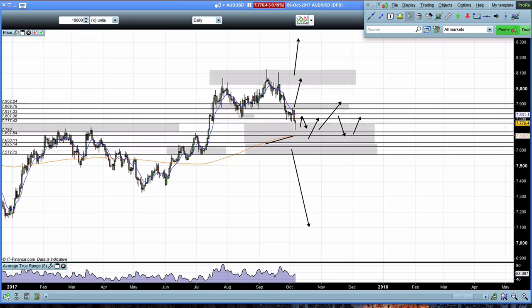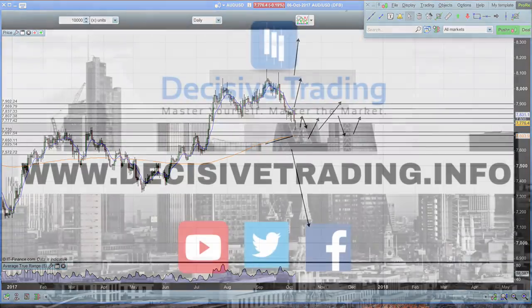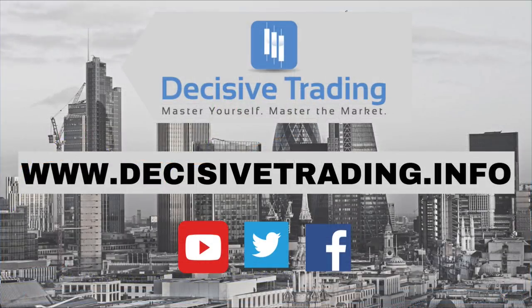Okay guys, so that's everything for this week - also my thoughts slightly longer term on Australian Dollar / US Dollar. As always I hope that was helpful, I hope you all have a good trading week next week. I'm James R and thank you.